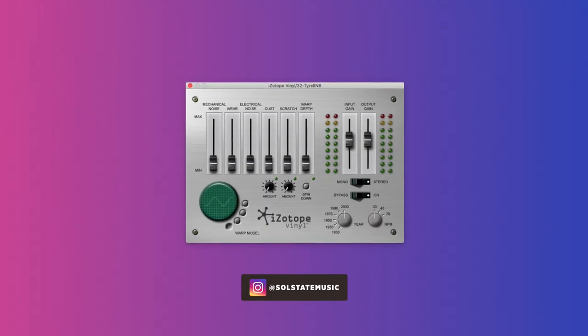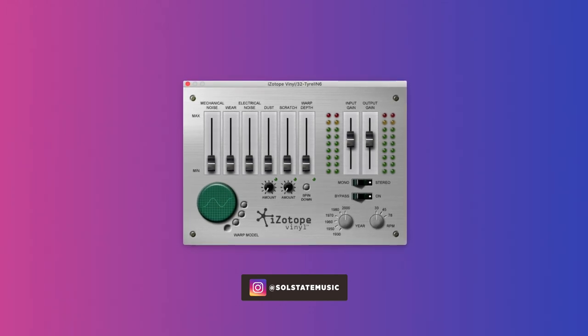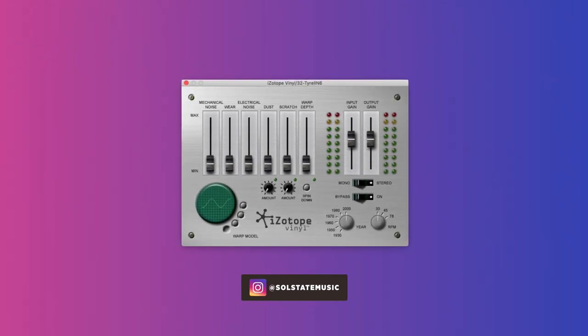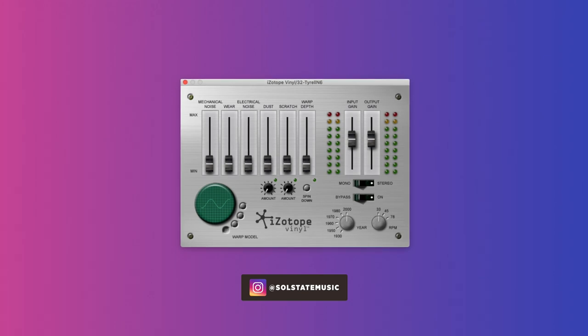Isotope Vinyl. This basically emulates the sound of vinyl. The warp depth and era options are both really nice to add character to sounds. Try it on vocals, synths, or any sound that could use some old-school character.